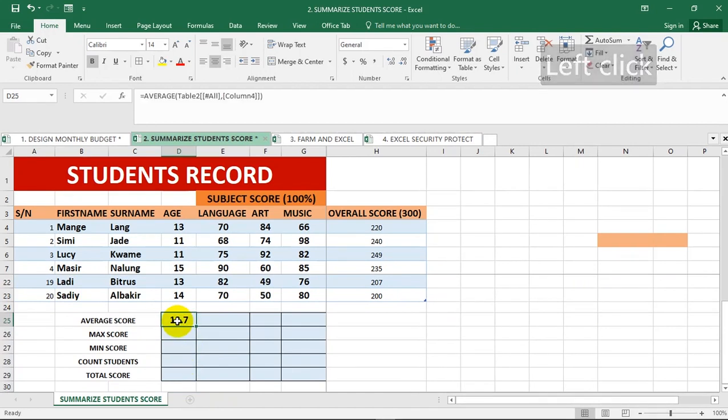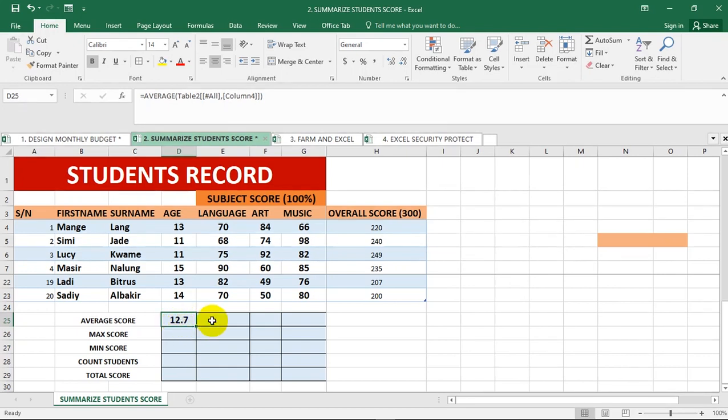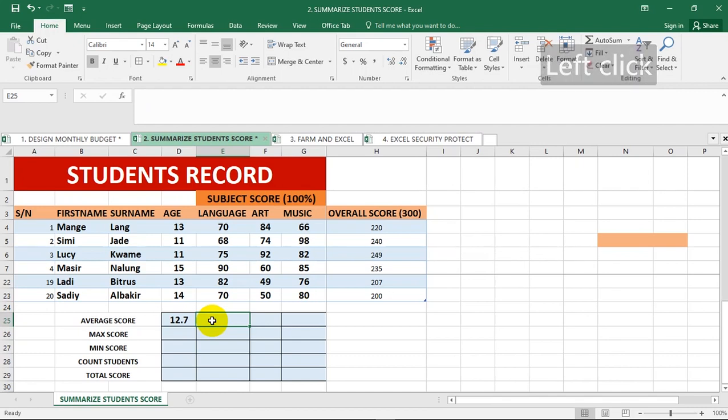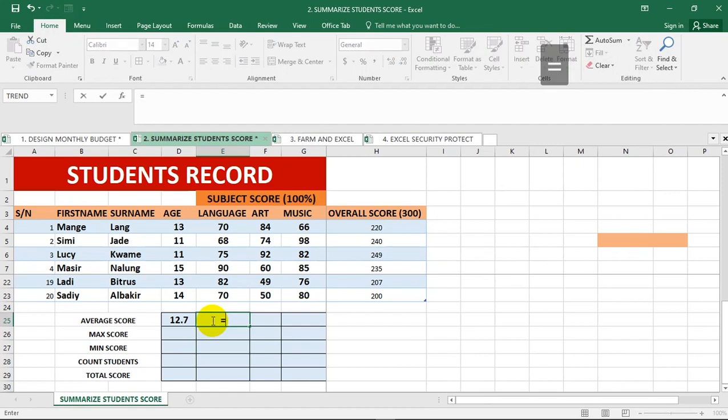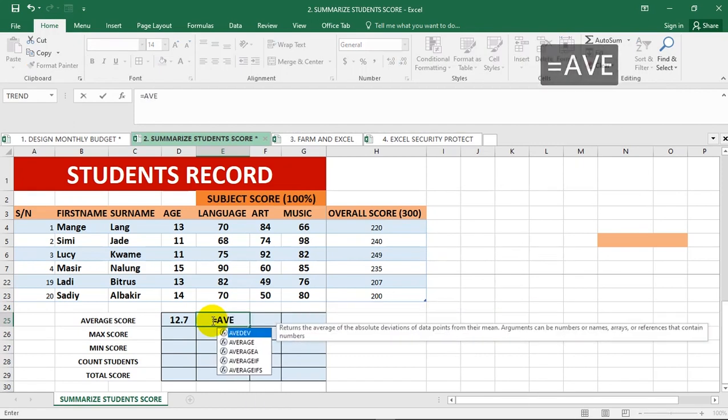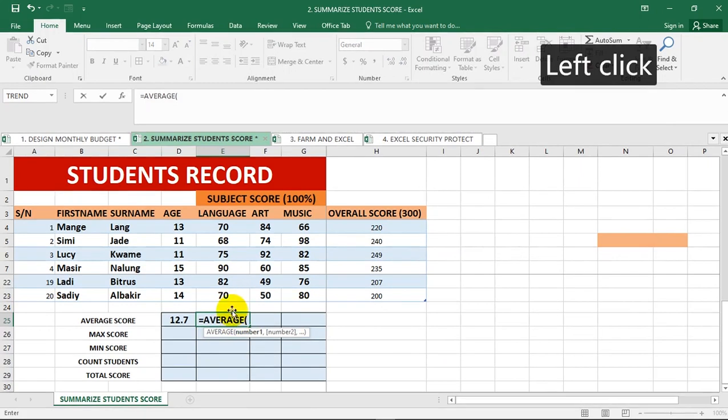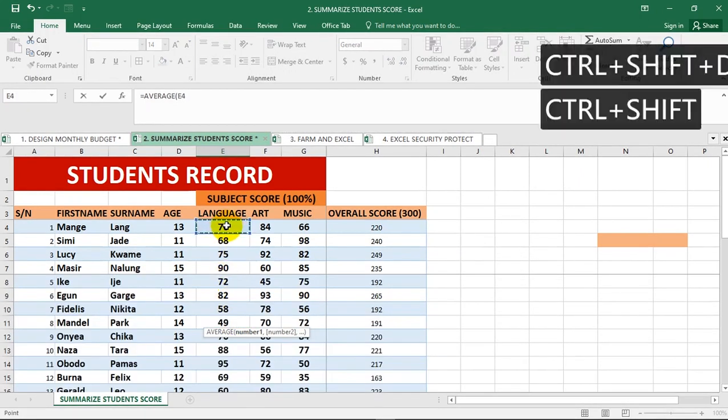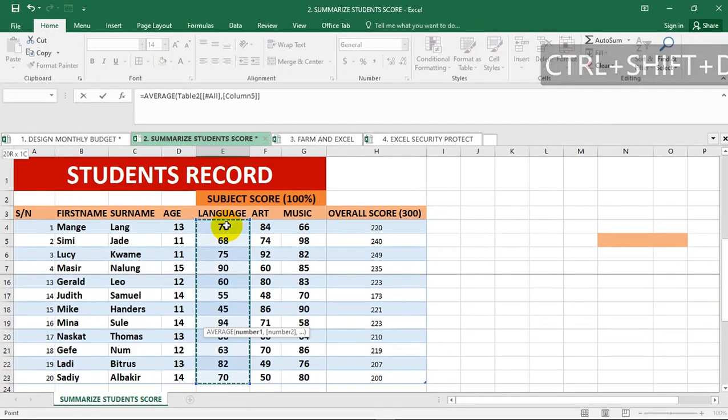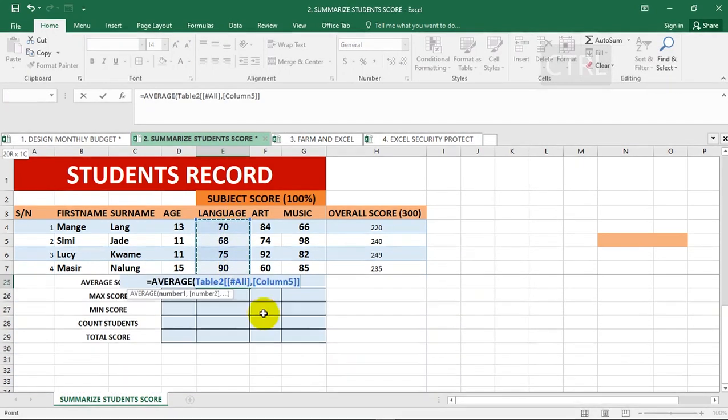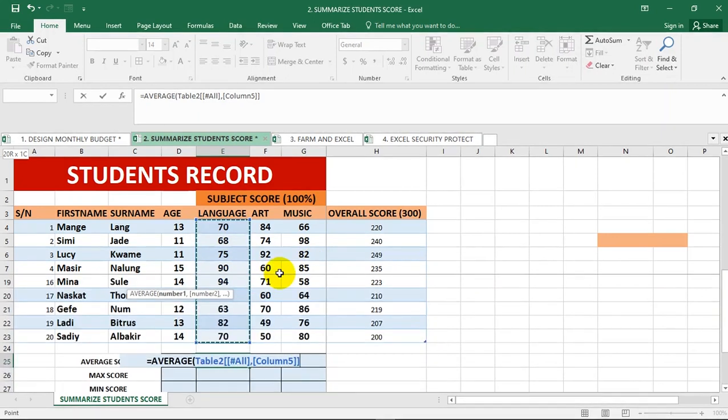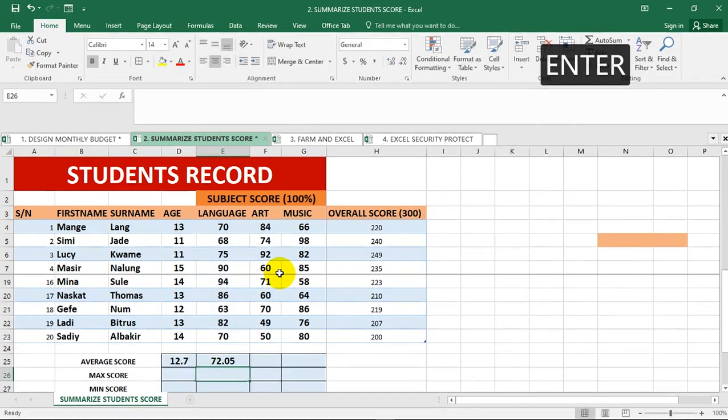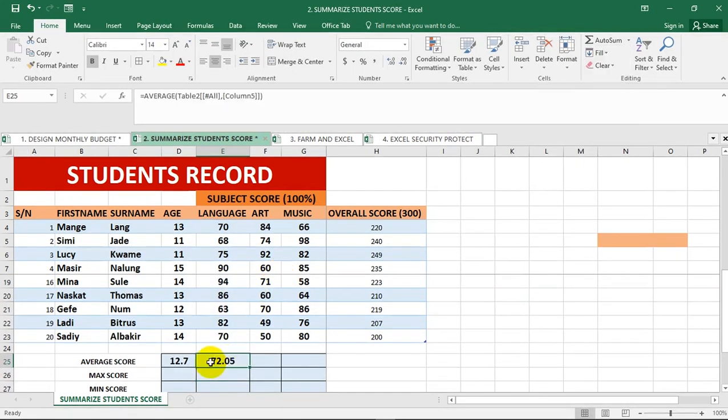I want to show you a keyboard shortcut to calculate the average score for language. Hit equal to AVERAGE, start typing. Then at the beginning, hold down your Ctrl, Shift, and your down arrow key, and it will select the range of data in that particular column. Close up your brackets, hit enter, and it calculates the average. The average score for language is 72.05.